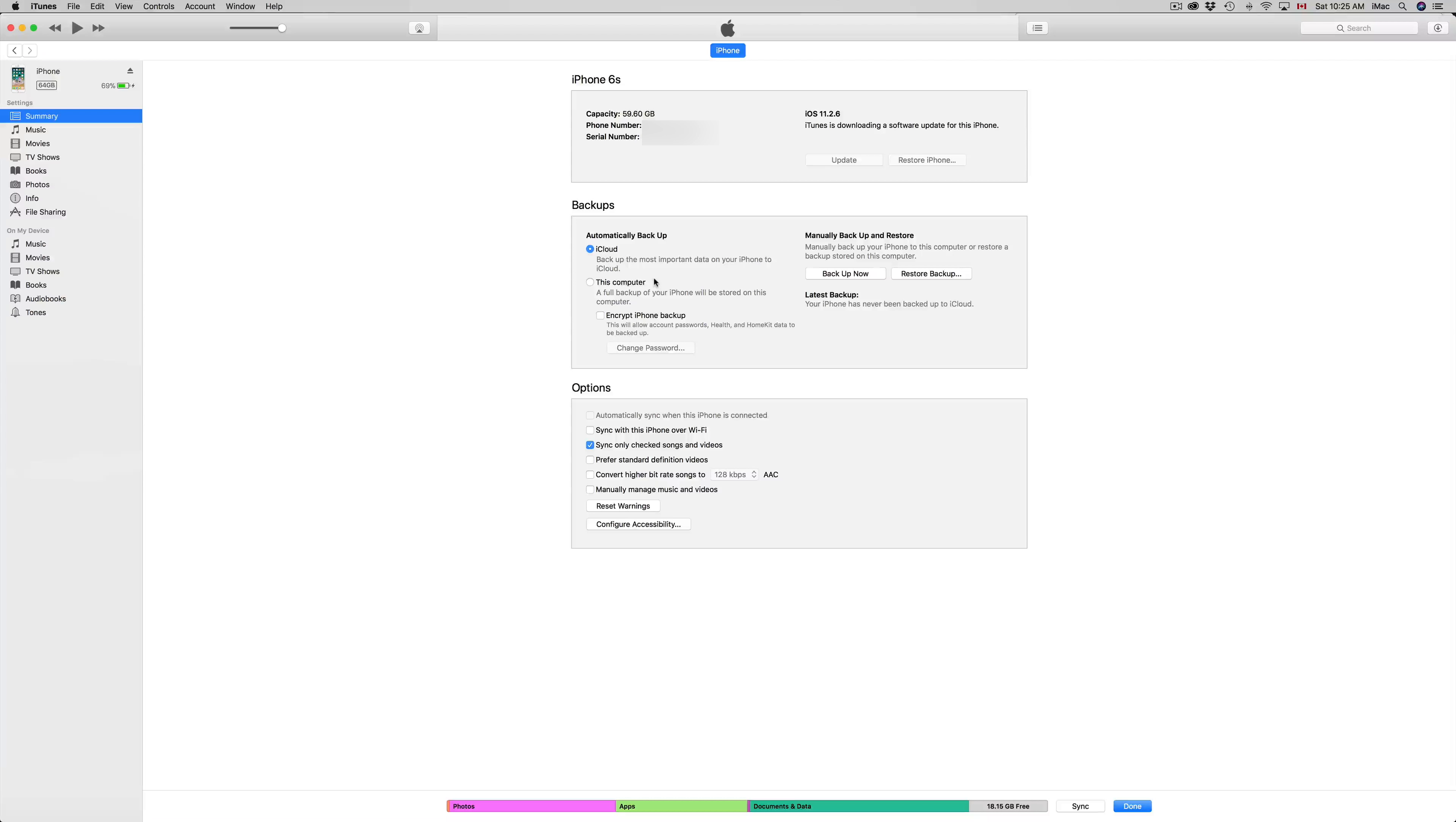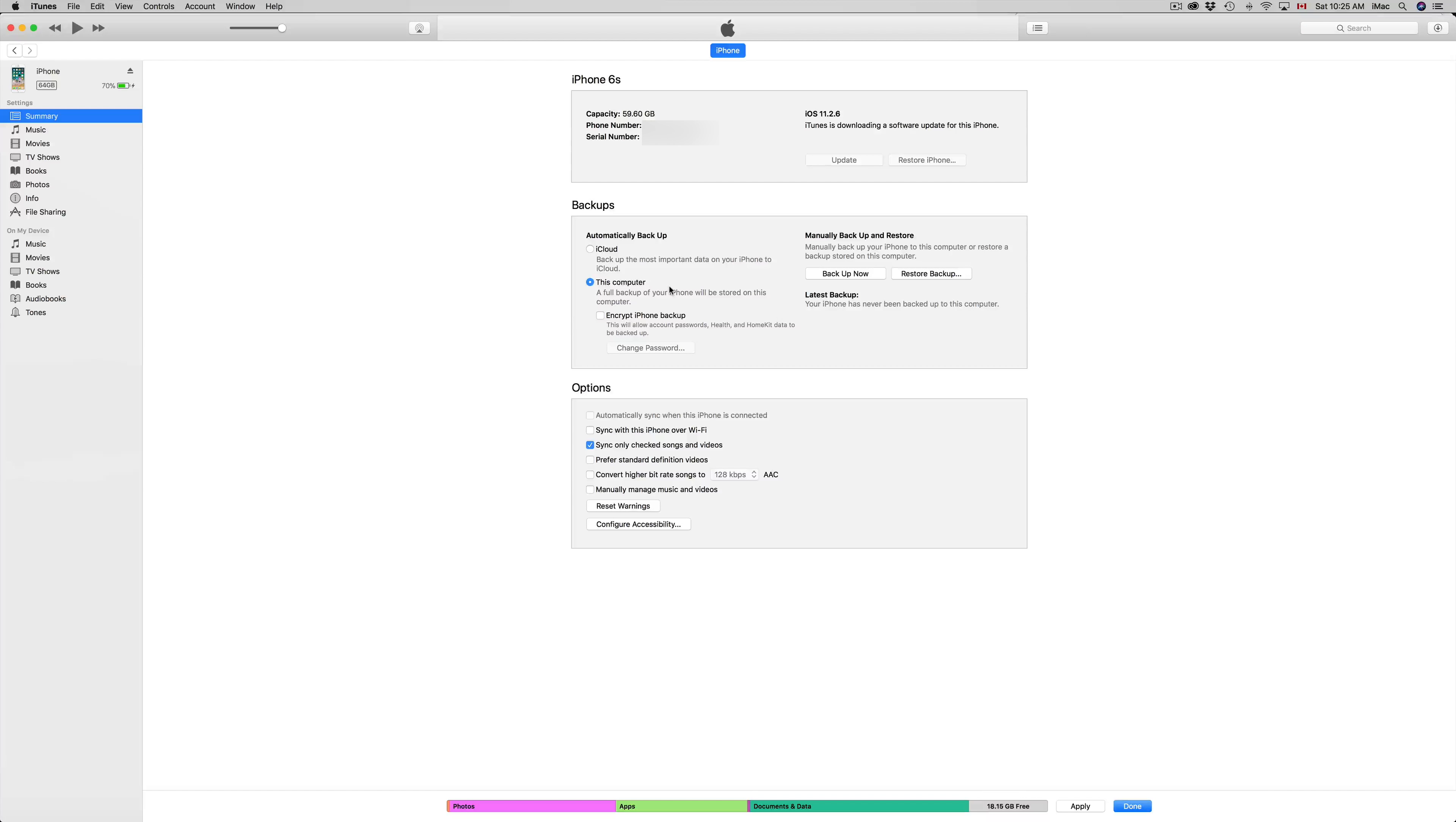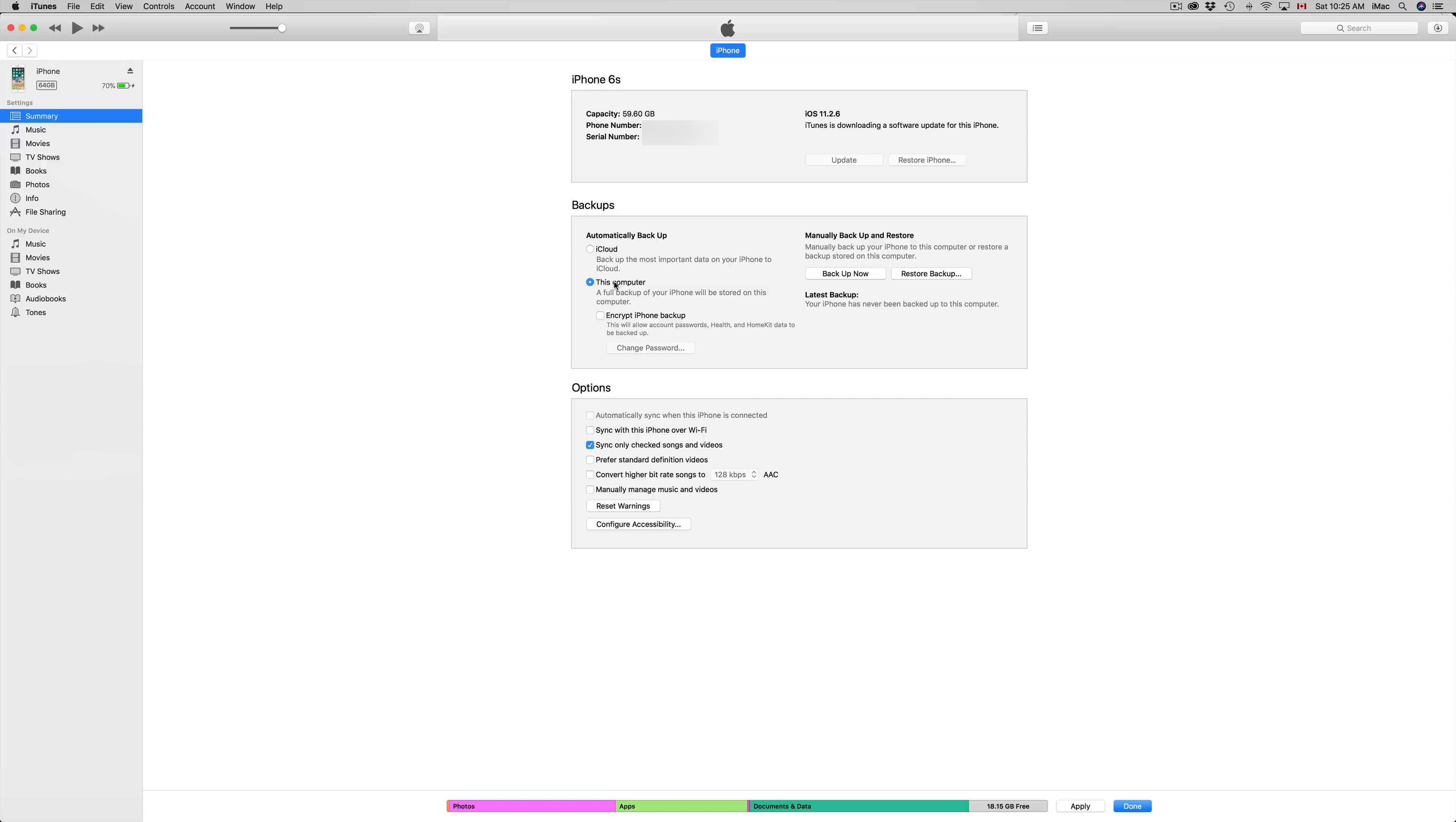Even if you turn off all your apps or most of your apps that you don't need an update on iCloud, you're still running out of space. So this is a fix for it. The fix for it would be to back it up on your computer, since your computer has a bunch of gigs.